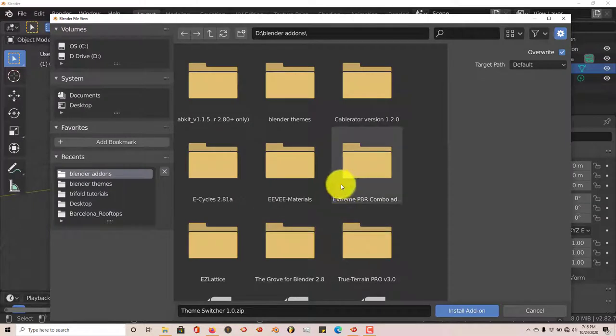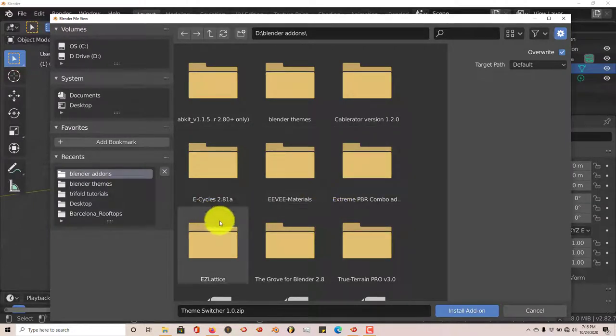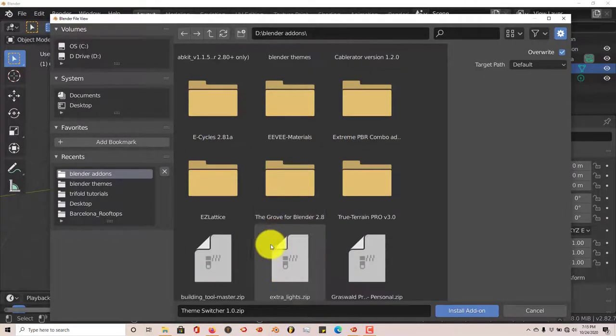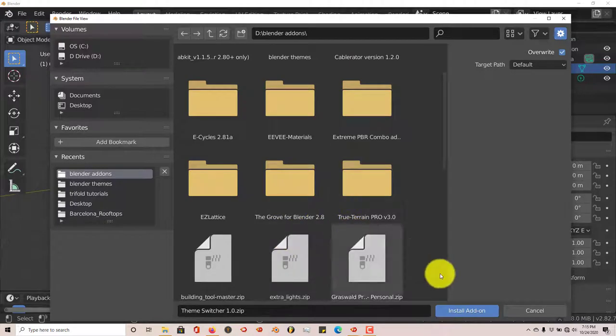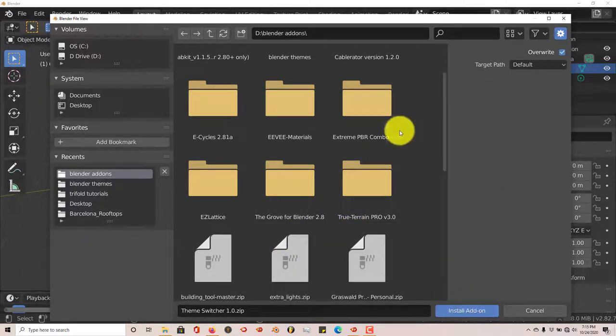And then you click on Install. You navigate to where you've saved the add-on, navigate to where it is saved on your system. Click on that, and then Install Add-on. Click on that button and it installs it automatically.